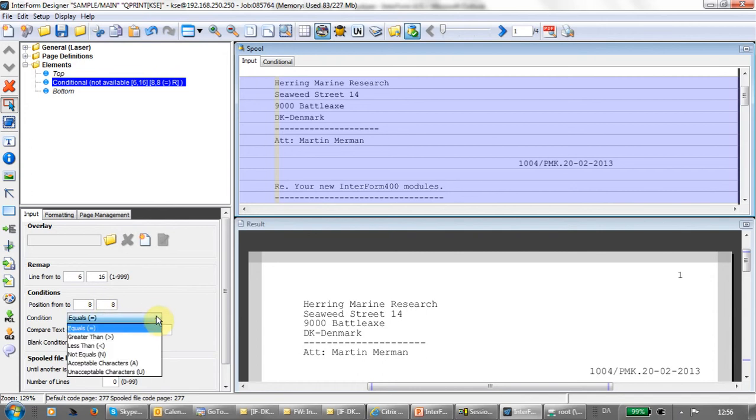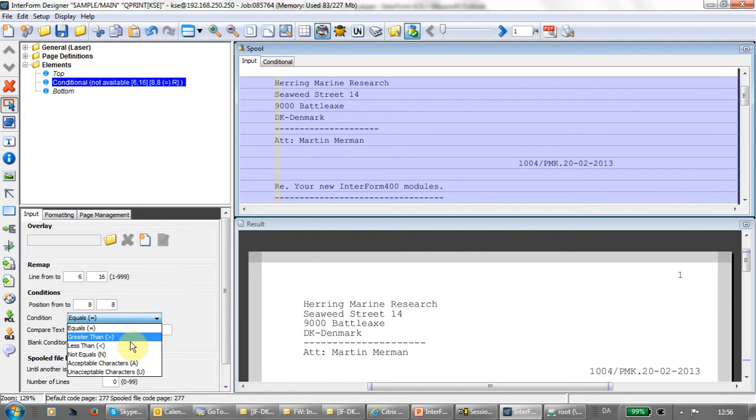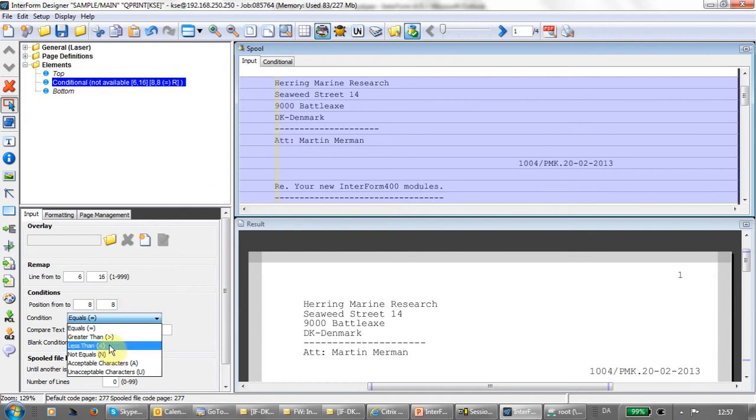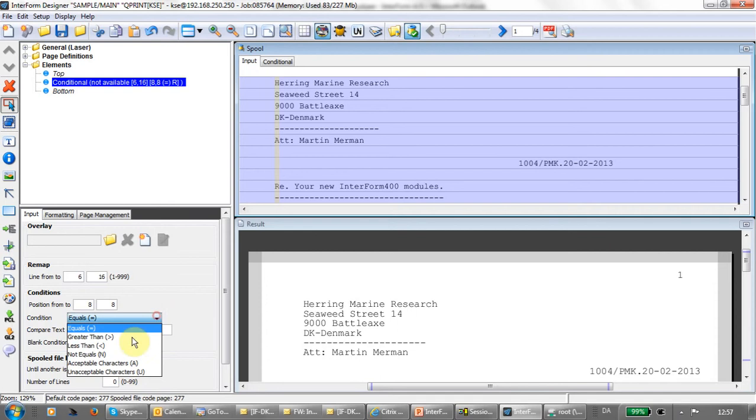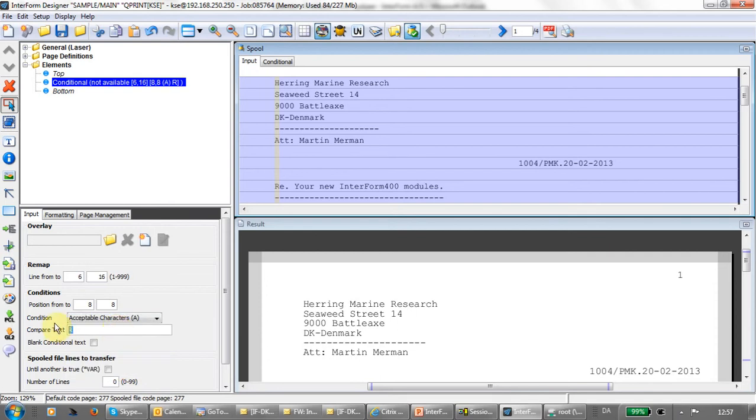For these comparisons, I can say that my text should be equal to a fixed text, greater than (comparing texts character by character where the first is most significant), less than, not equal, or acceptable characters. If I type a list, then every character in the interval I've stated must be one of the characters listed here. In this way, I can check if position 8 is numeric.